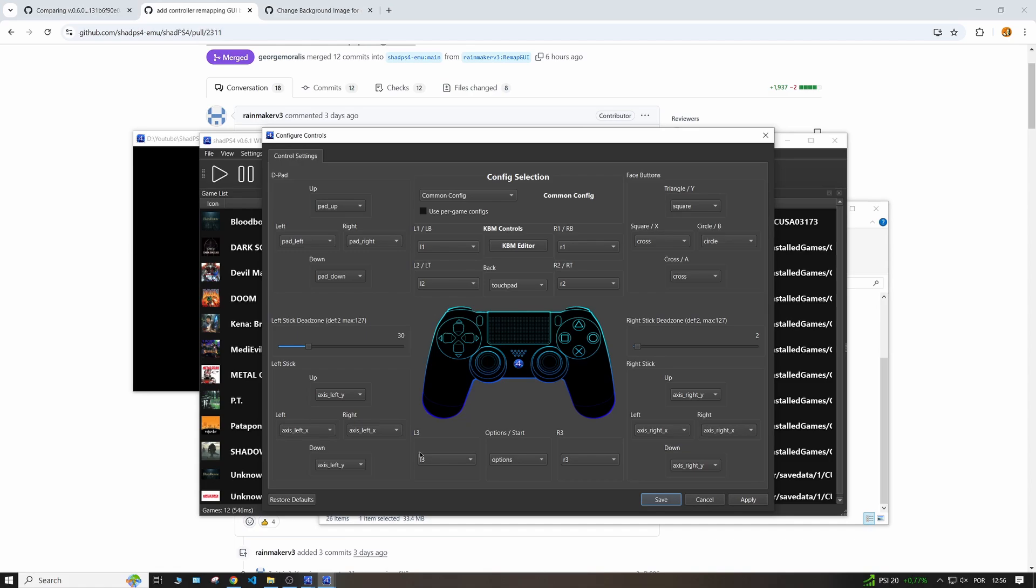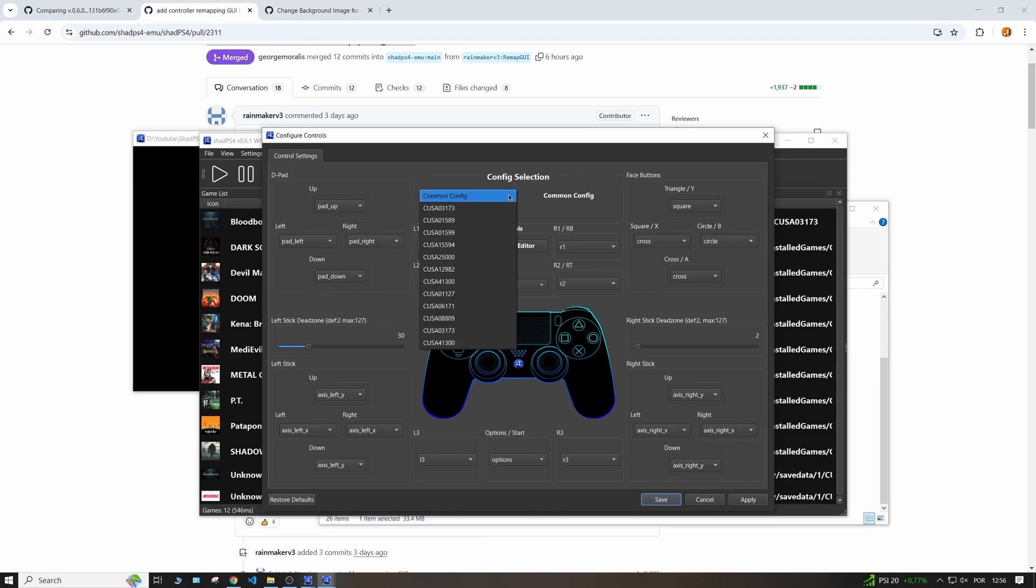So give this a try and let me know. Also, some good things about this is that actually you can come here and you have the option to do a common config where you can change the values or the bindings for all of the games, but then you can also select each game specifically.